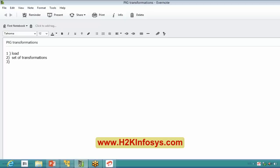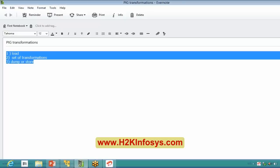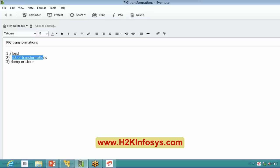At the last, the dump or store command. So this is our actual flow for writing a Pig script. Today we will try to concentrate on the set of transformations, and probably by tomorrow, if time permits, we will see a few built-in functions as well so that we can cover much of Pig. Is everybody clear with the load and dump commands so that I can directly jump into the set of transformations we want to discuss today?